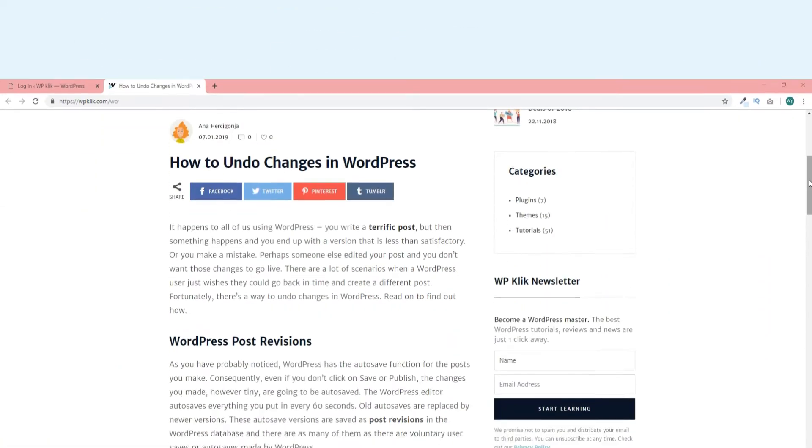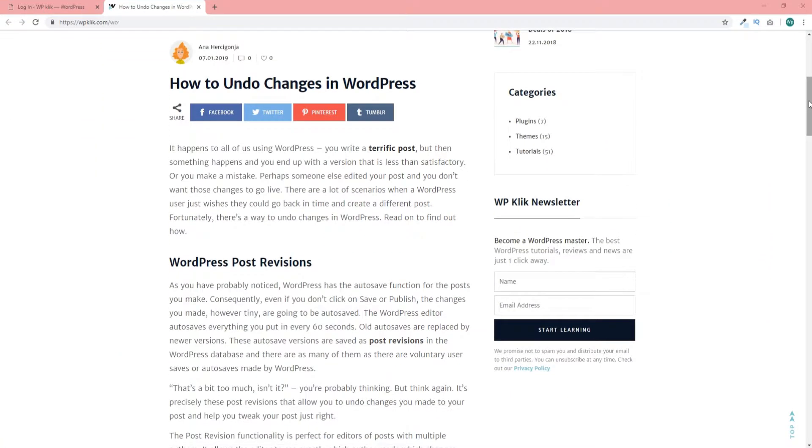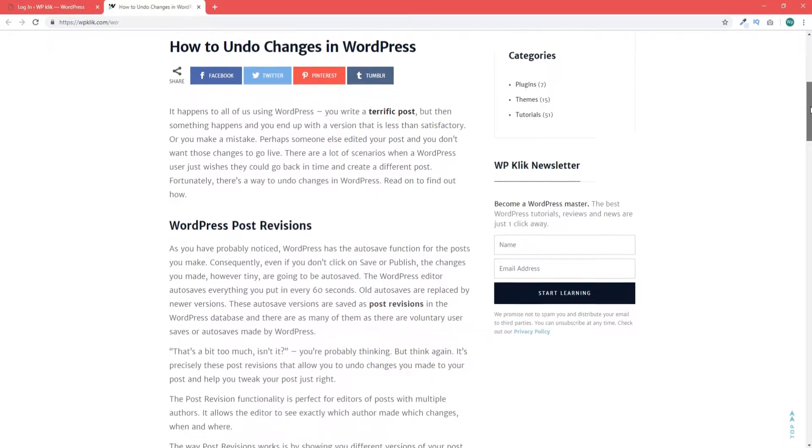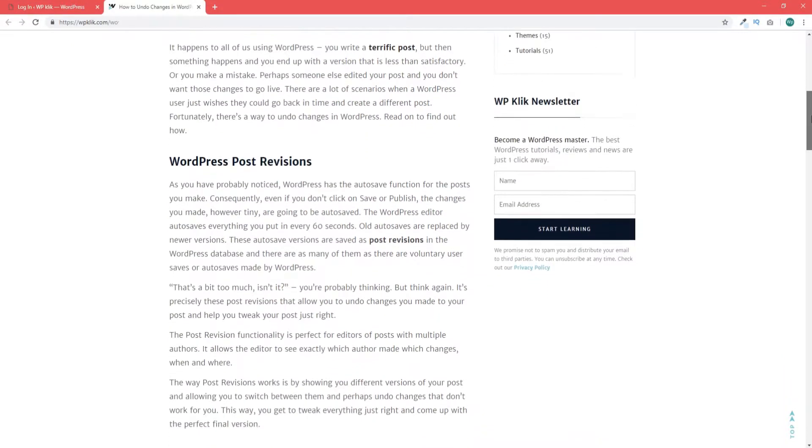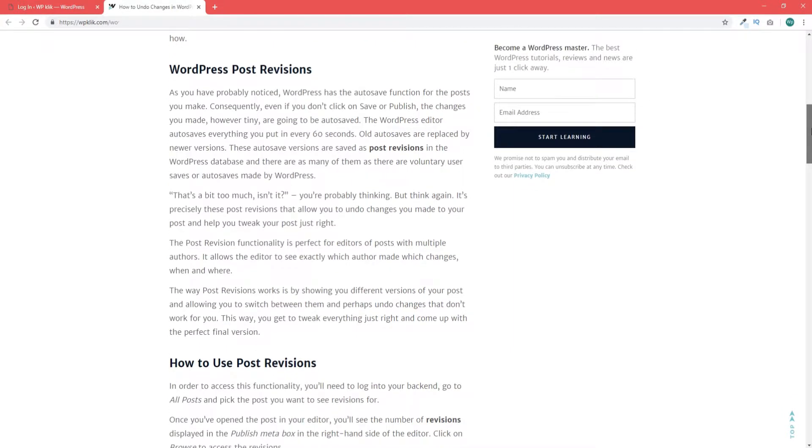The WordPress editor autosaves everything you put in every 60 seconds. Old autosaves are replaced by newer ones. These autosave versions are saved as post revisions and there are as many of them as there are voluntary user saves or autosaves made by WordPress.